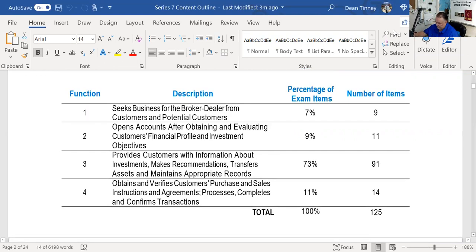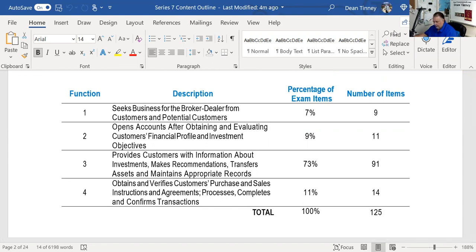The test writing committee gets together and decides there are four critical functions to being a broker. We've already explicated critical function one, where a baby broker — term of endearment, not derogatory, just a new broker — seeks business for the broker-dealer, customers, and potential customers. We've explicated critical function two, which covers opening accounts after obtaining and evaluating customers' financial profile and investment objectives. There were nine questions in that first explication and 11 questions in that second critical function. Today we're getting started on critical function three.